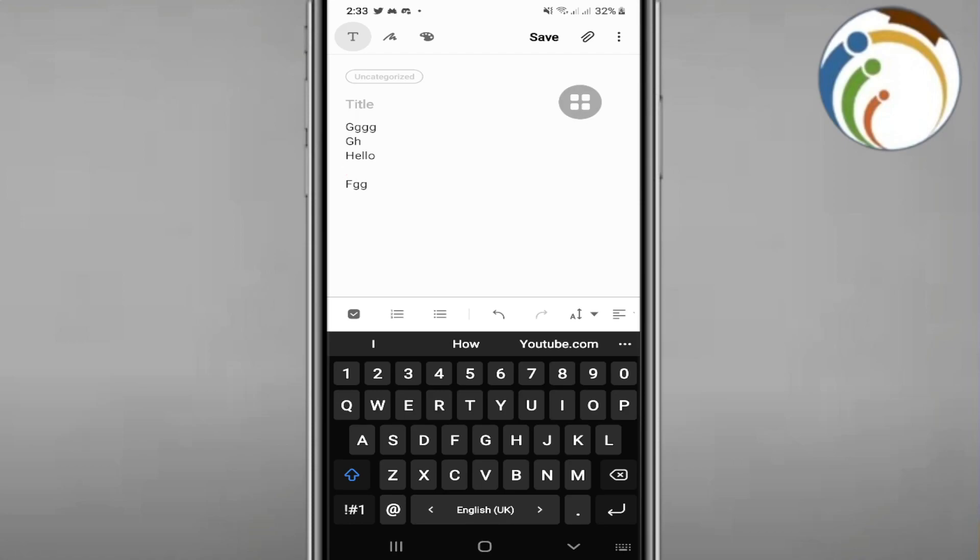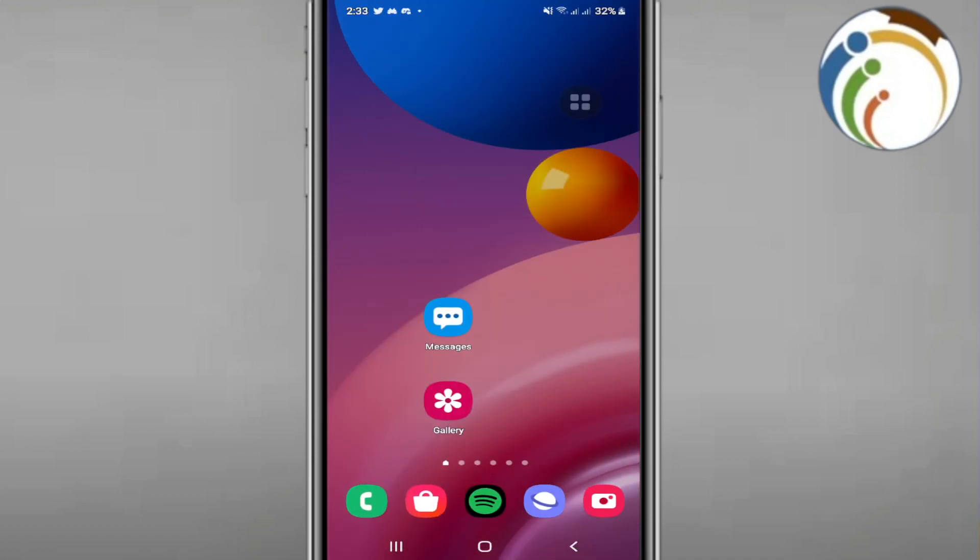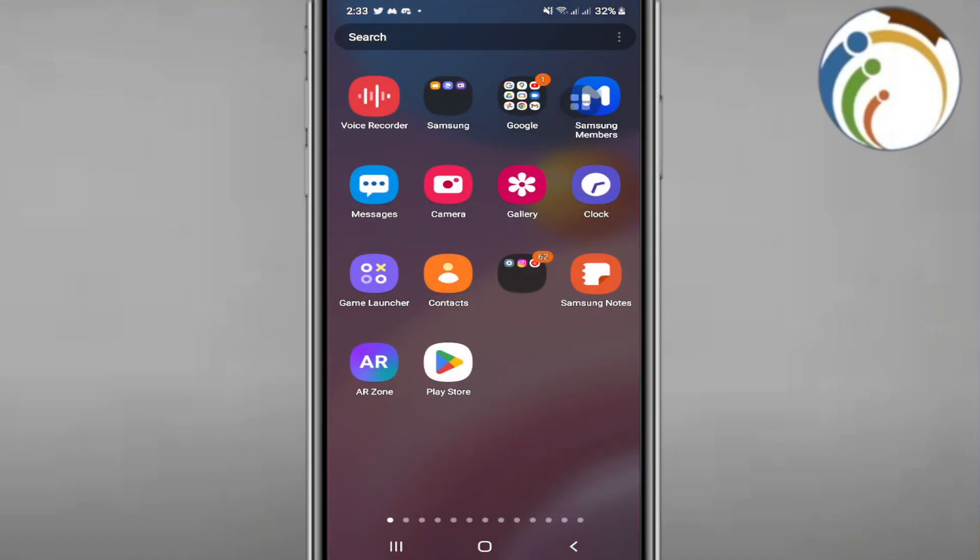Hello and welcome everyone, today I'm going to show you how to add table on Samsung Notes. Let's now find out how to do it. First of all, start to open Samsung Notes on your phone.